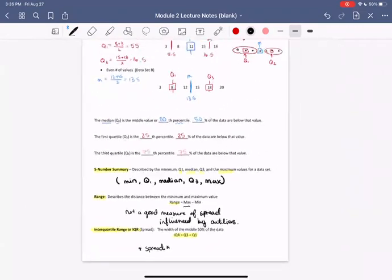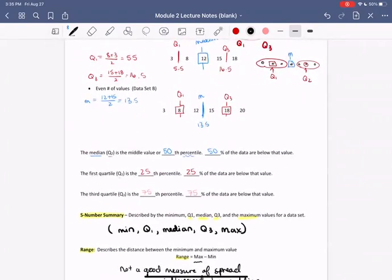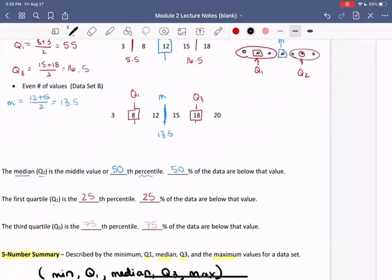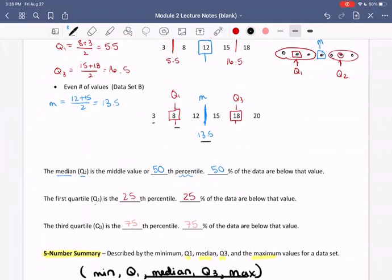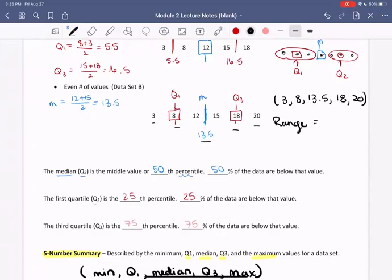So let's compute these numbers for our particular example. The five-number summary — min, Q1, median, Q3, max — is: 3, 8, 13.5, 18, and 20. The range is max minus min: 20 minus 3, which is 17. And the IQR is Q3 minus Q1: 18 minus 8, which is 10.